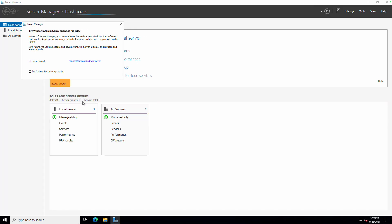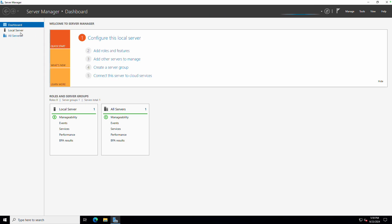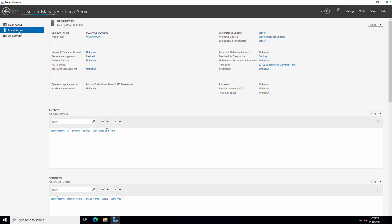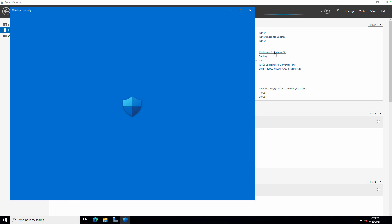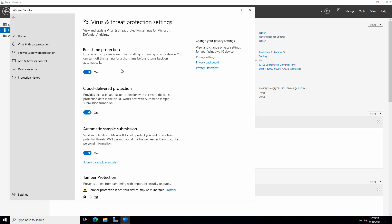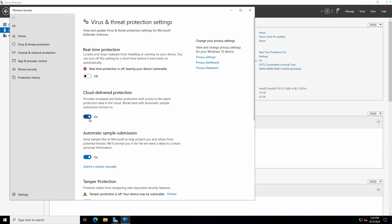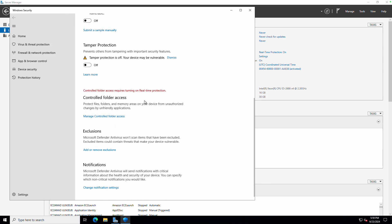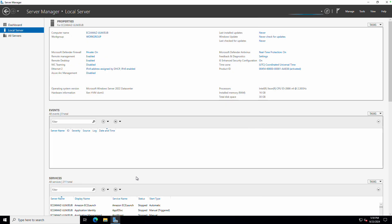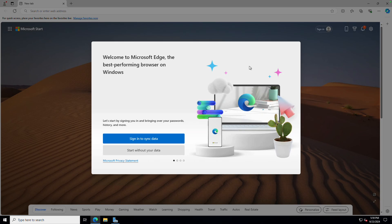I'll close this and click on Local Server, then click on Real-Time Protection. This will open, and I'll go ahead and disable all of it — every one of them has to be disabled. Now I can install third-party software without those antivirus pop-ups.